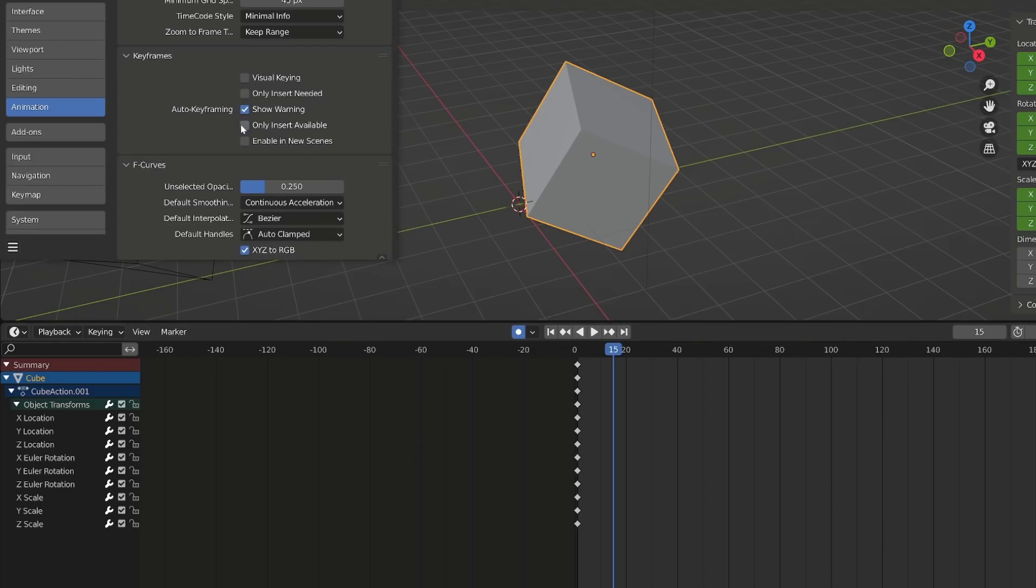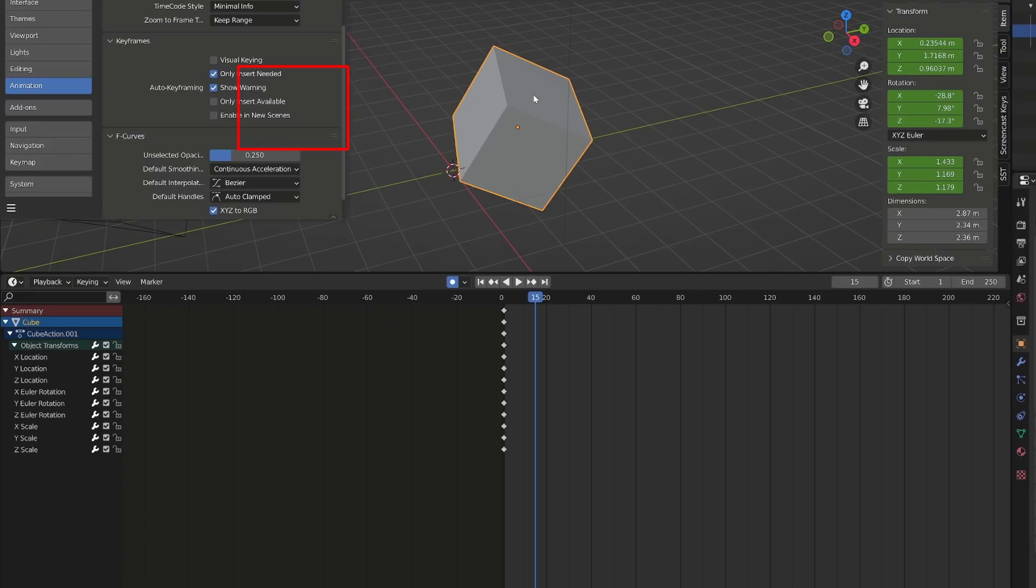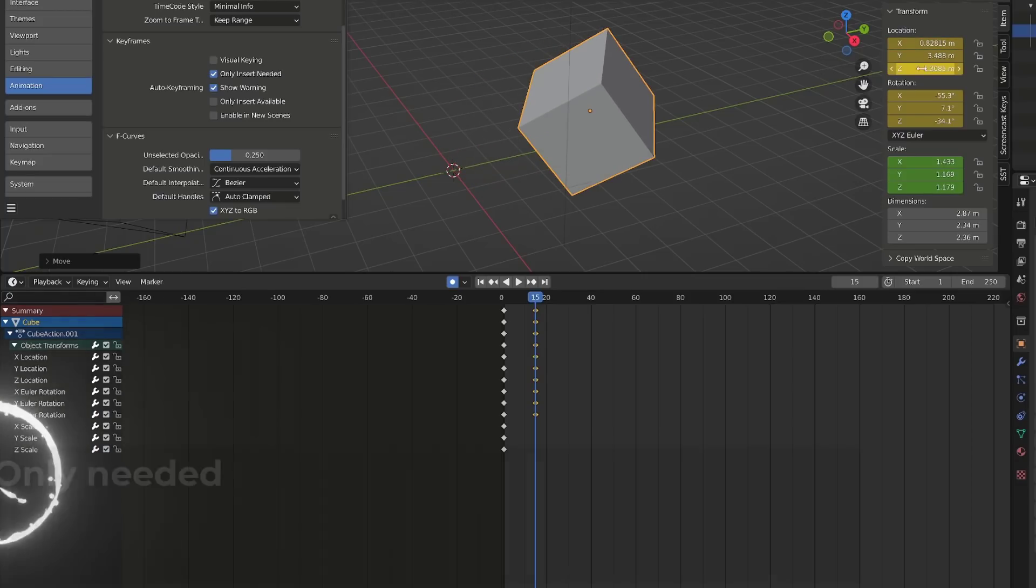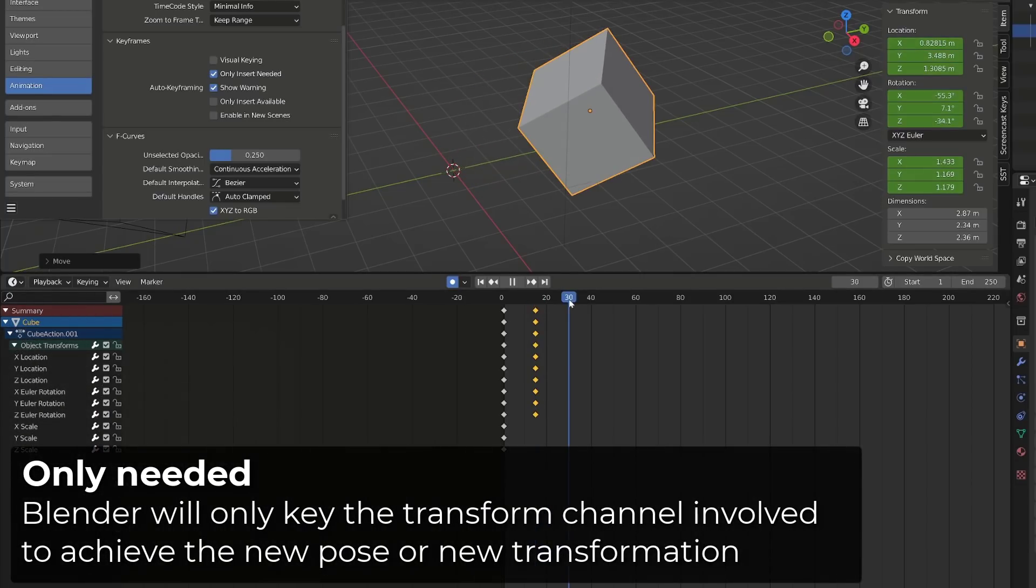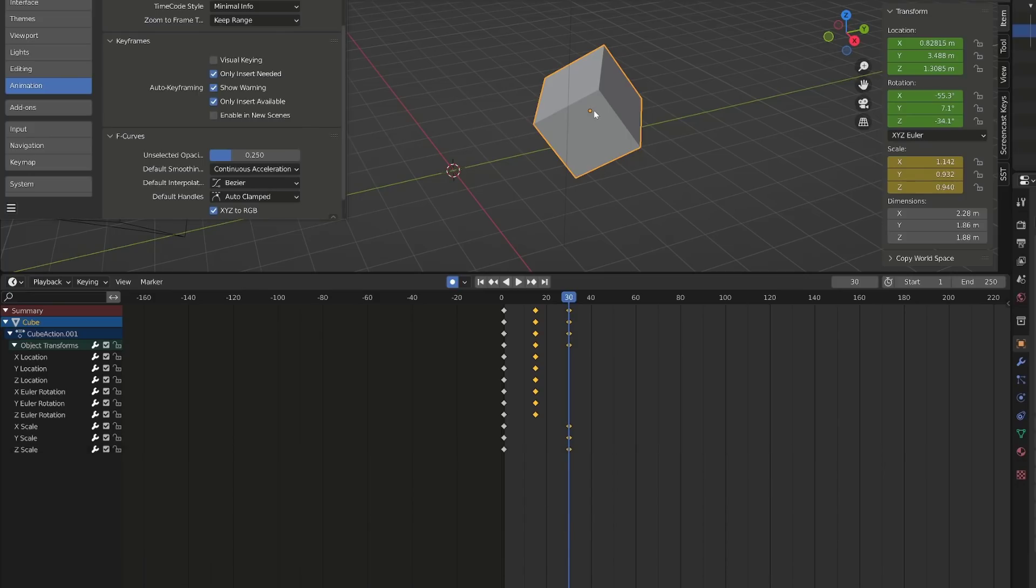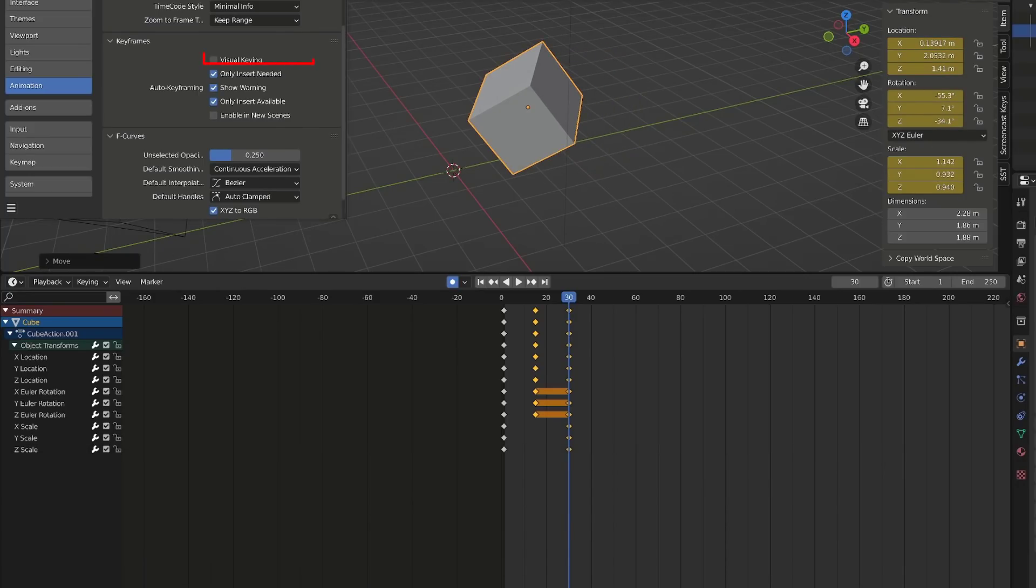I will disable only insert available and use only insert needed. If I rotate the cube, only its rotation channel will be keyed. If I move it, it will key the location and if I scale it, only the scale will be keyed. If I re-enable only insert available, it will override the only insert needed and all the available channels will be keyed. I never use this option. The visual key works as the visual key we have seen in the beginning and I don't use this one either.